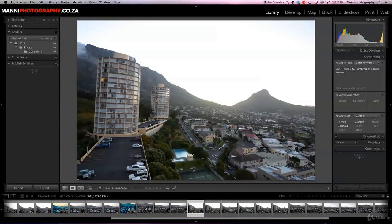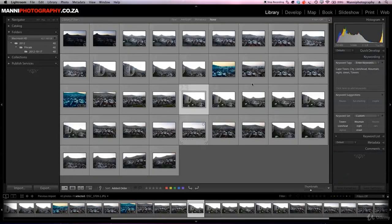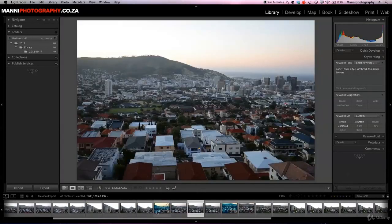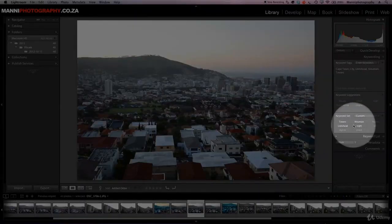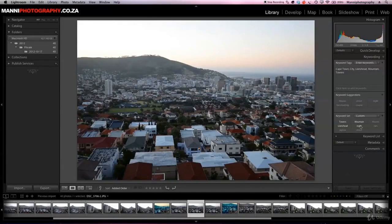I want to add the street keyword to this image, so I simply click on 'street' and directly you'll see that keyword has been applied. I'll also add 'night' since it's going towards night. Going back to the full grid view, for images with a Cape Town skyline I'll add 'skyline' and 'night' by clicking them in the keyword set — and they're added just like that.